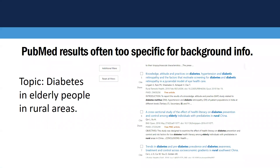Here's an example of how PubMed results can just be too specific for general background information. If your topic was diabetes and elderly people in rural areas, and you did a search with diabetes, elderly, and rural areas, you might find articles such as these. If you look at the titles of the articles on the right, they're very, very narrow.